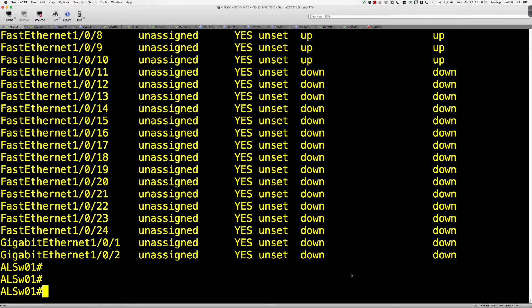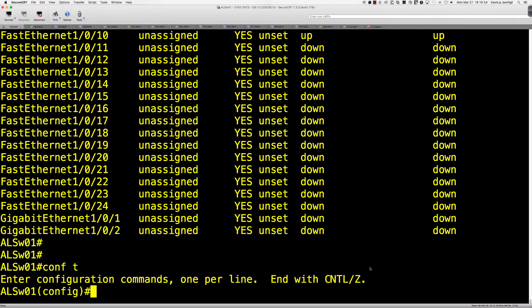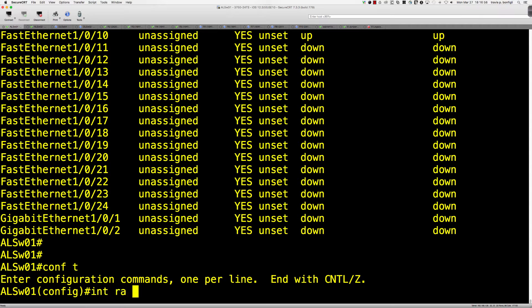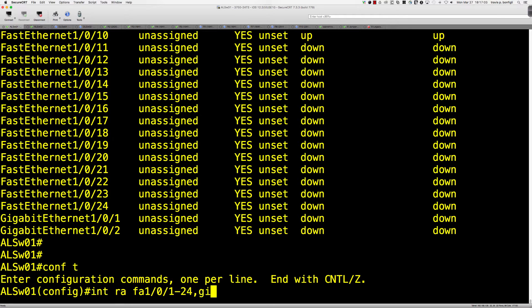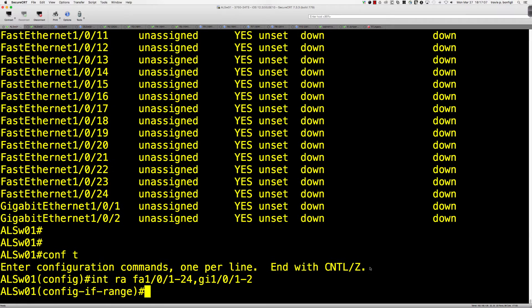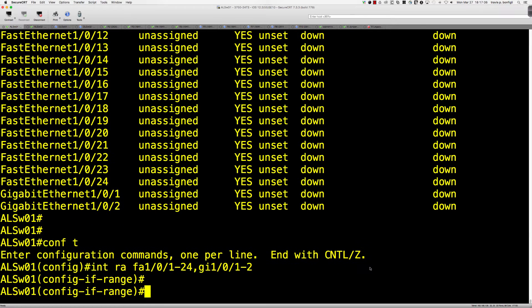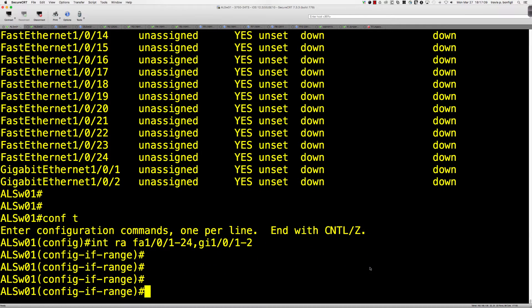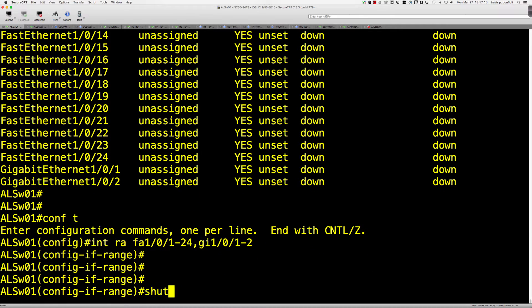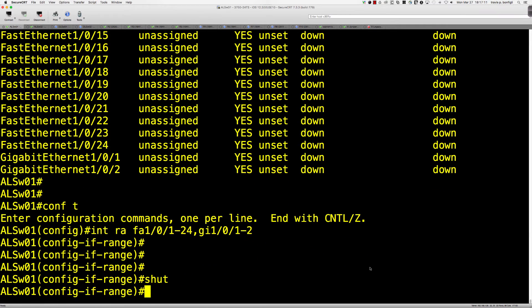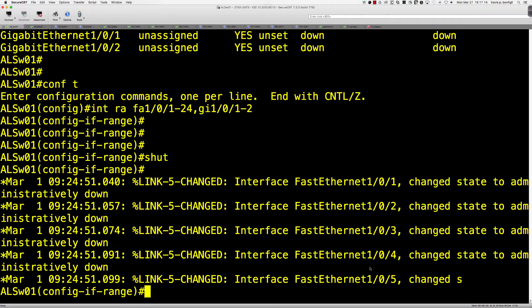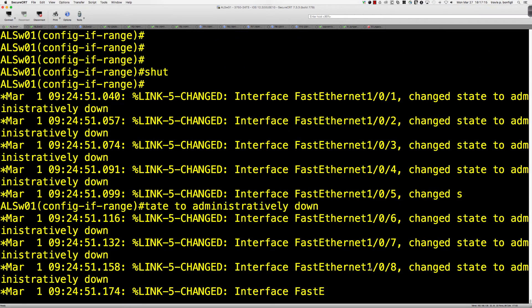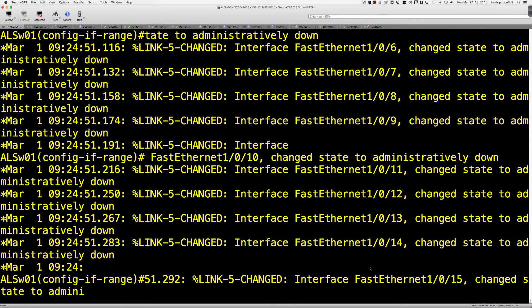This is sort of a CCNA level task, very straightforward. You would say interface range fa1/0/1-24, gigabit1/0/1-2. And that puts us into the interface range. So when I say shut, that's going to shut down every port on this switch.